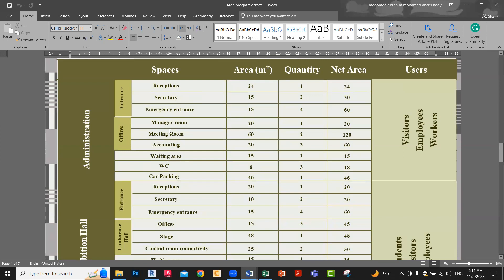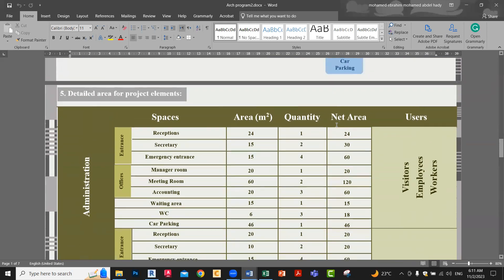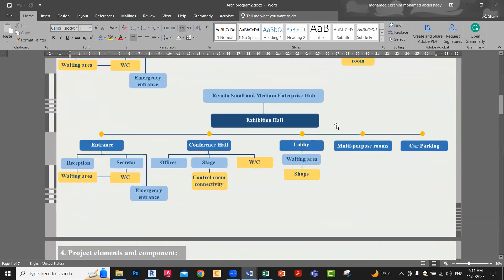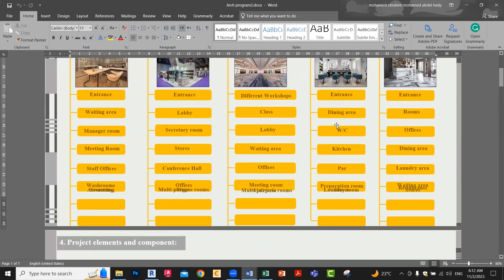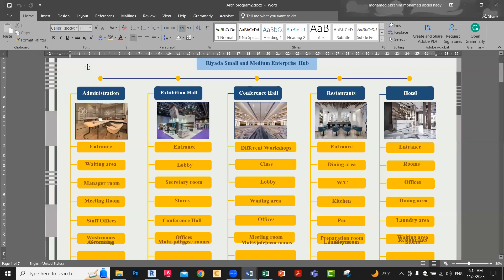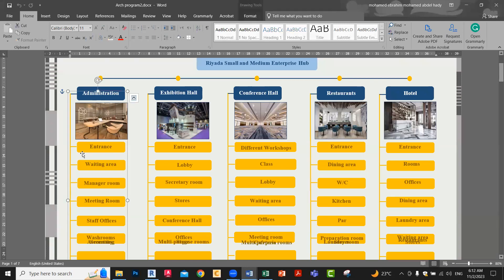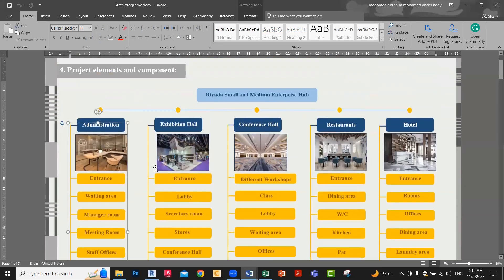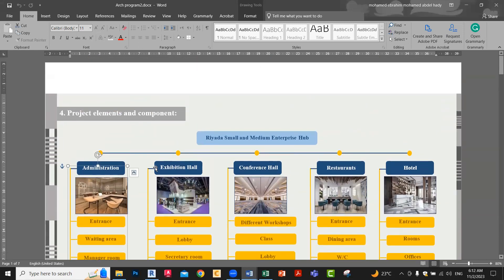Each part of the project is taken and its basic components are explained. Here we see the area of each element — taking administration, listing the components made above, with the needed area, quantity, and how much. Here is the net area needed for the project. You can make it like this — showing the main important departments of the project with a nice image to show the basic components, then listing the components below.